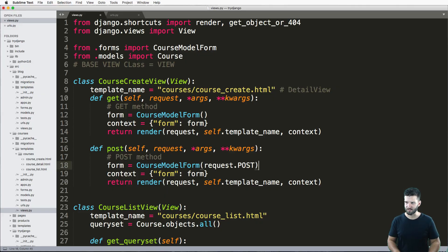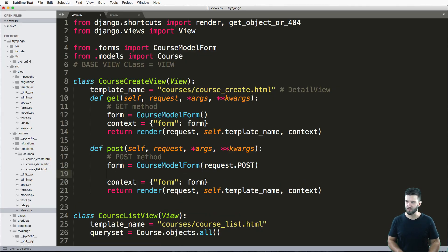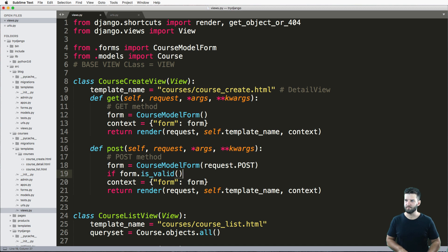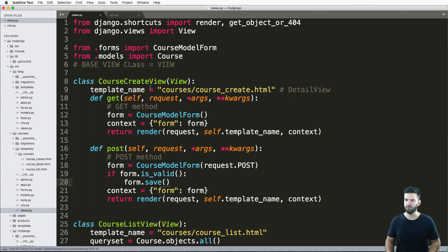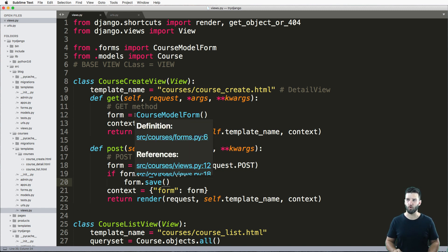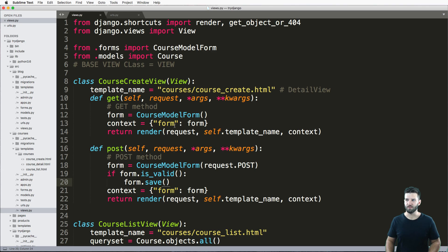Because of course, I still need to come in here and say if form dot is valid, then I would just do form dot save. And that would give me the actual method to save a model form inside of this view.